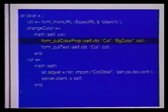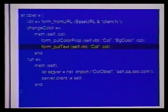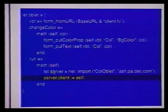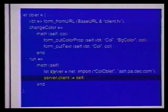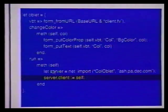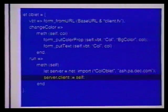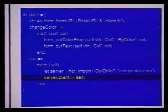This method will update the background color and the text of his oblet. It's worth emphasizing that the statement server.client := self is really quite powerful. This statement, which is part of Mark's oblet, assigns the object self, located on his machine, to a field of the object server, which is located on my machine.